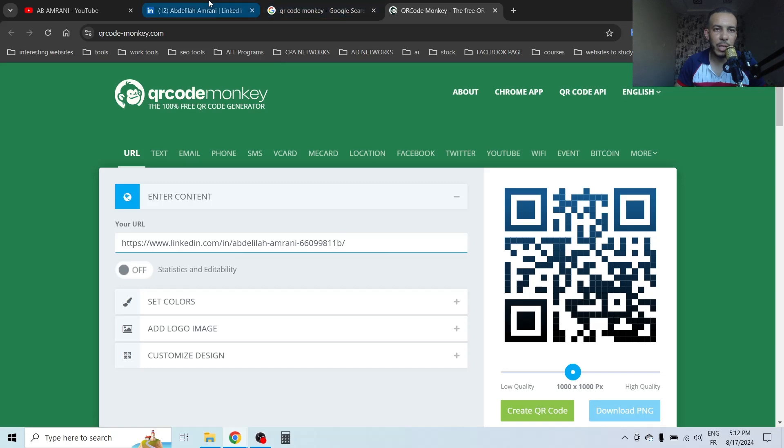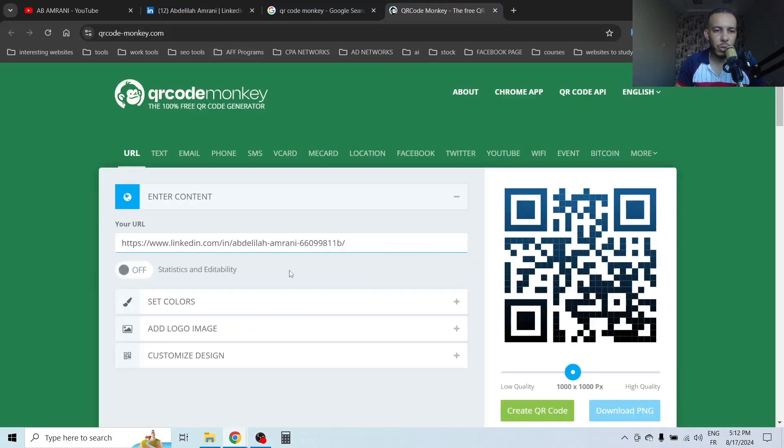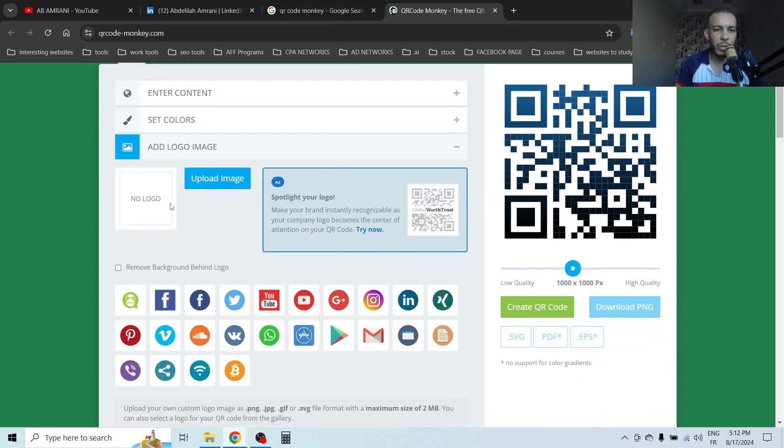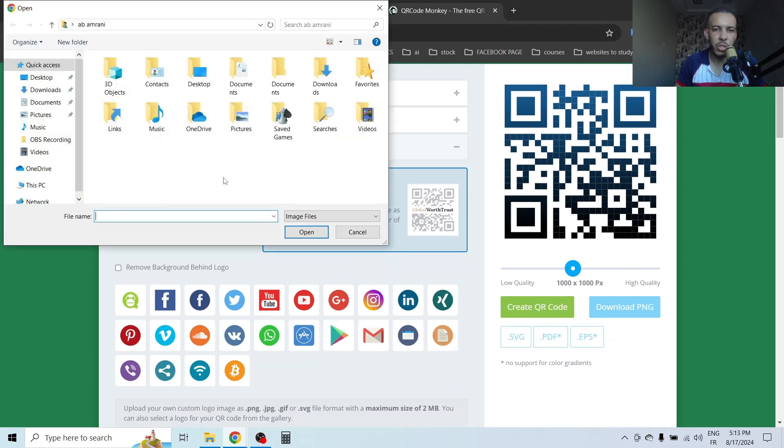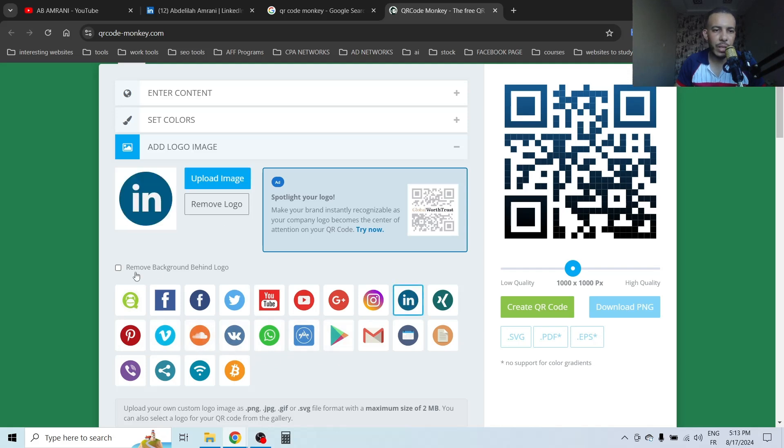Now we have here 'Add logo image'. Click on the plus. You can upload your image from here if you want, just click on 'Upload image'. For me, I will use the LinkedIn logo, this one.